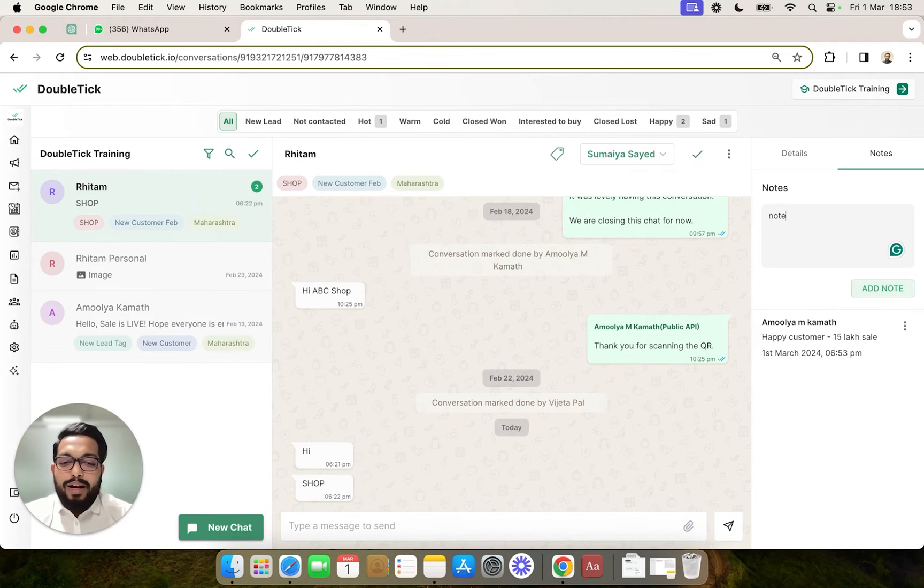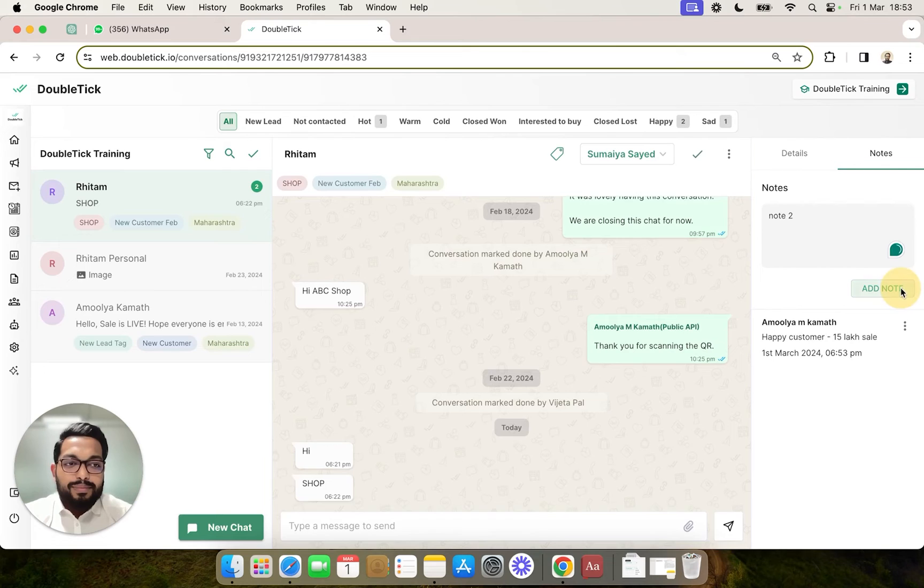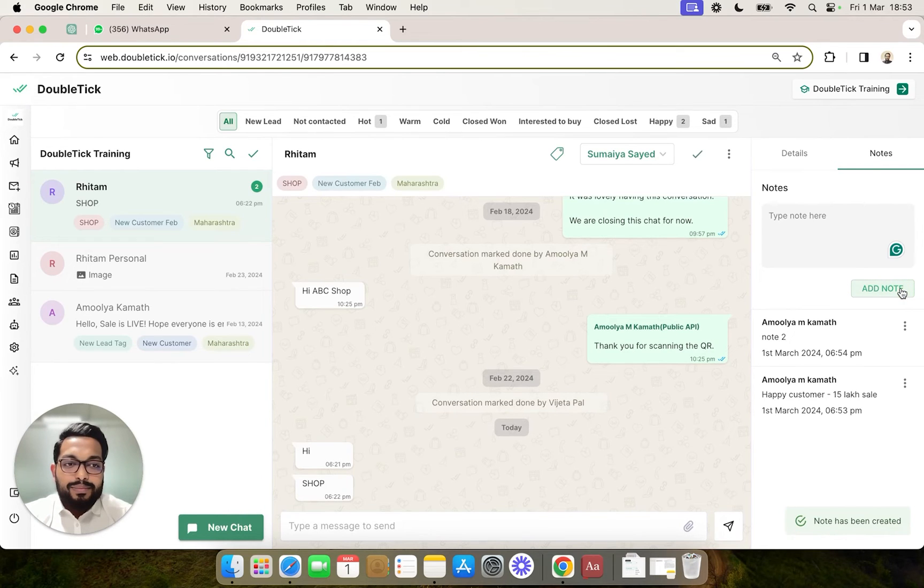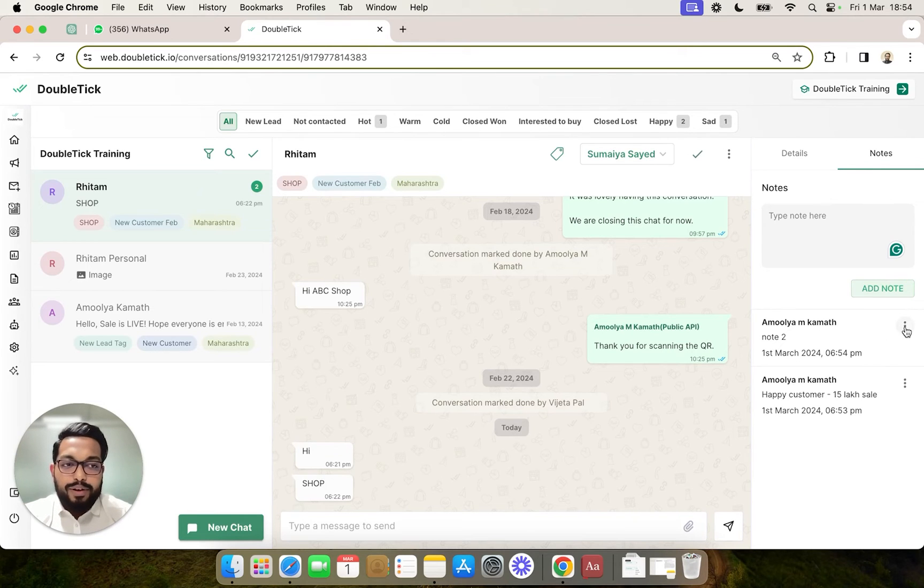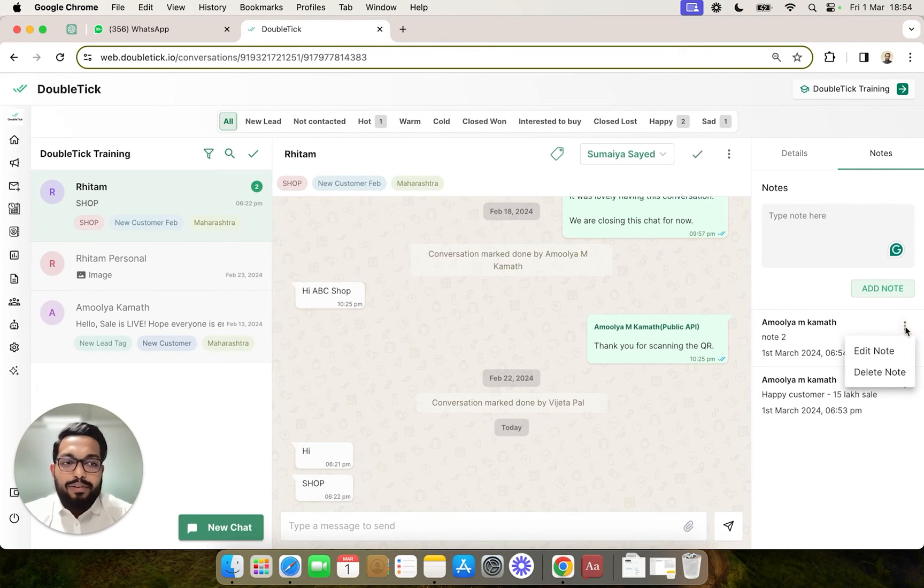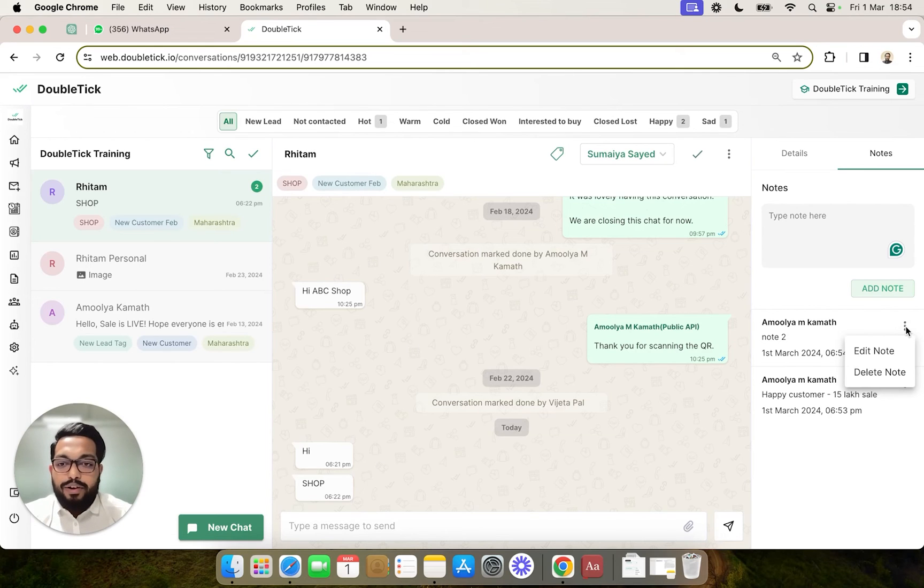Once you add multiple notes, the sequence of notes is also visible. Now, for every note, you have the option to delete or edit the note by clicking on these three dots.